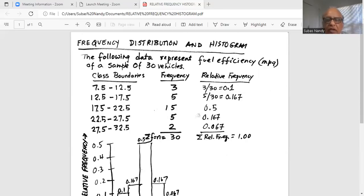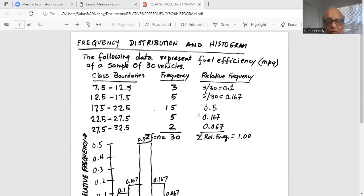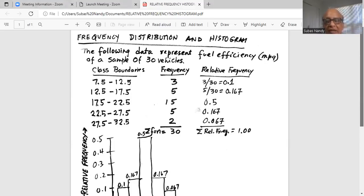Now, what exactly is relative frequency? Let's take the third class, 17.5 to 22.5. The relative frequency of that class is 0.5. If I multiply 0.5 by 100%, I shift the decimal two places to the right and it becomes 50%. That means 50% of the entire data set falls between 17.5 and 22.5. That is the meaning of relative frequency — what percentage of the entire data set falls in each class.